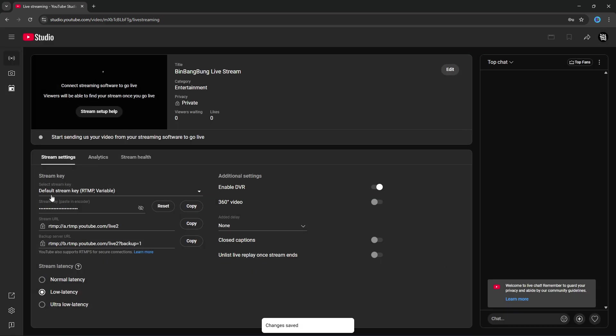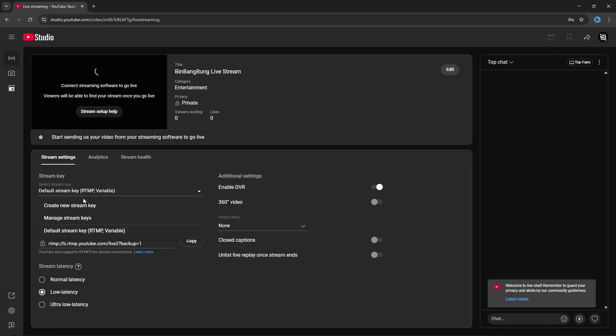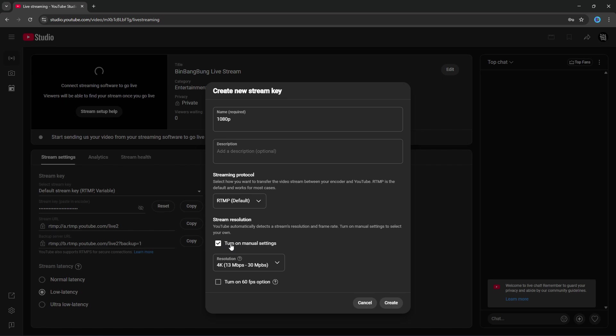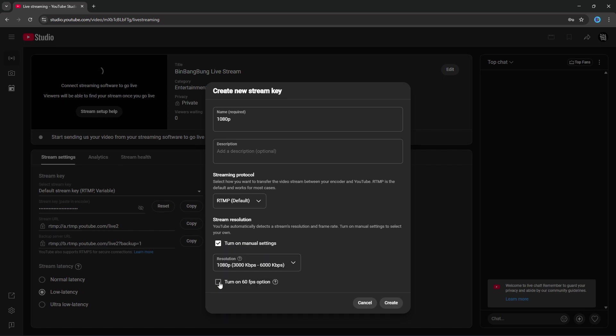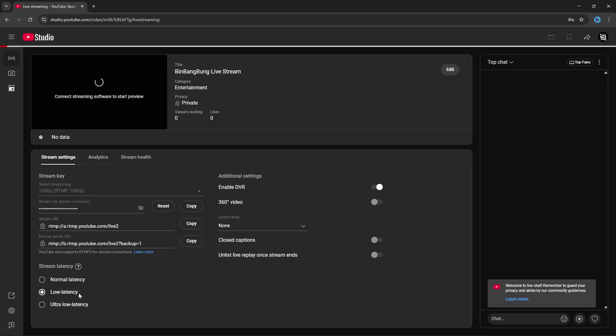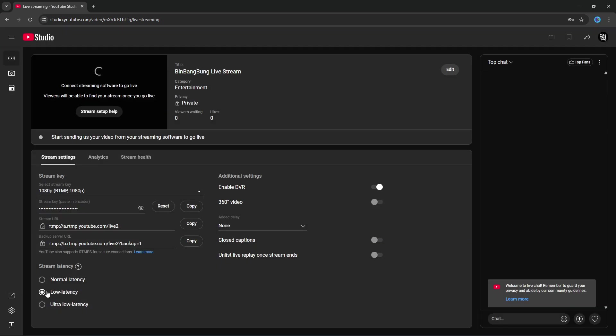Go to Stream Key. Click on it. Create New Stream Key. Name it 1080p. On the streaming protocol, select RTMP. Check Turn On Manual Settings. Select 1080p. You don't need to check this box because FPS is already set in OBS. Checking it could break the stream for viewers with slower internet. Click Create.